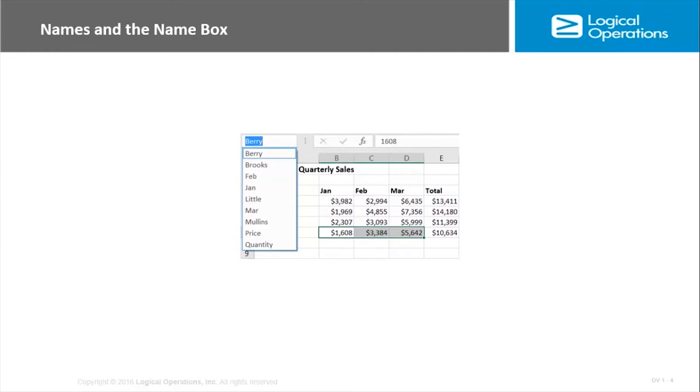There are a lot of different methods to create names. The most direct of them is this name box that we see here. So we select a cell or range and then we go up to the name box and we type in the name. We can choose a name, but those would be names that already existed, so we would be typing in a name and that actually creates it.